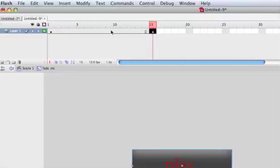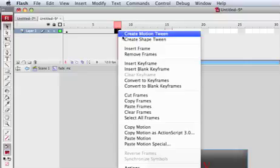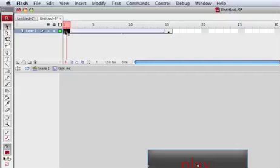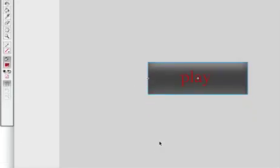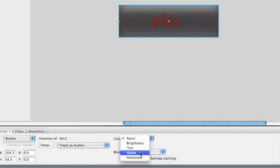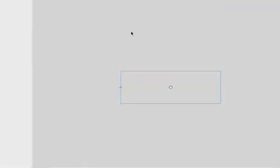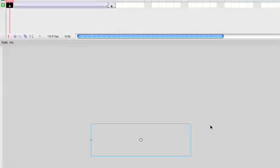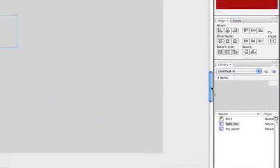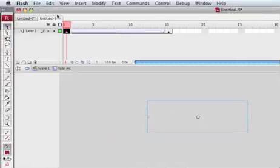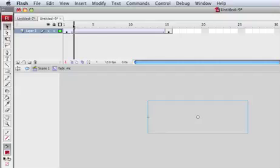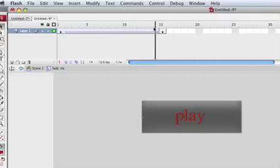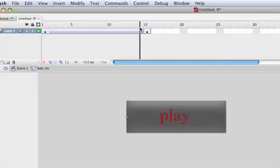By double-clicking we go inside the fade movie clip. Hold option and drag it to frame number 15. Select a frame and create a motion tween. On the first frame we can select the button and select alpha at zero, so whenever it's going to load it's going to fade in.